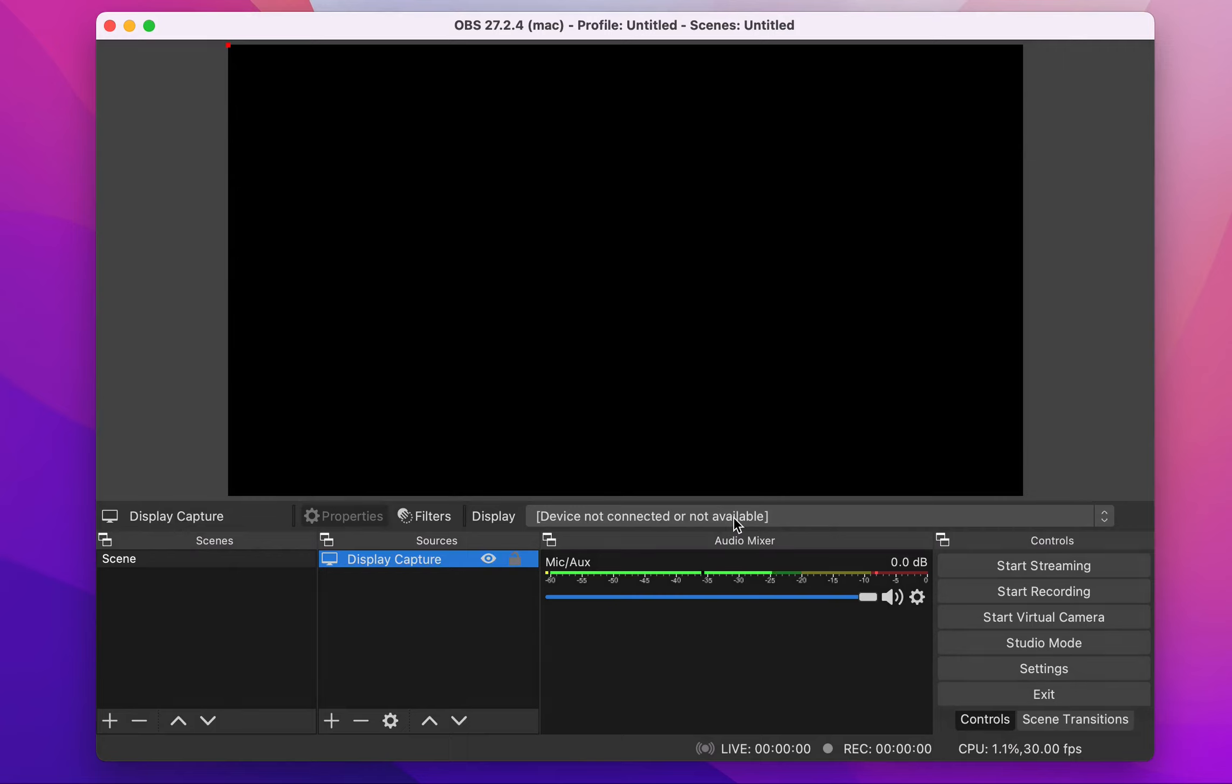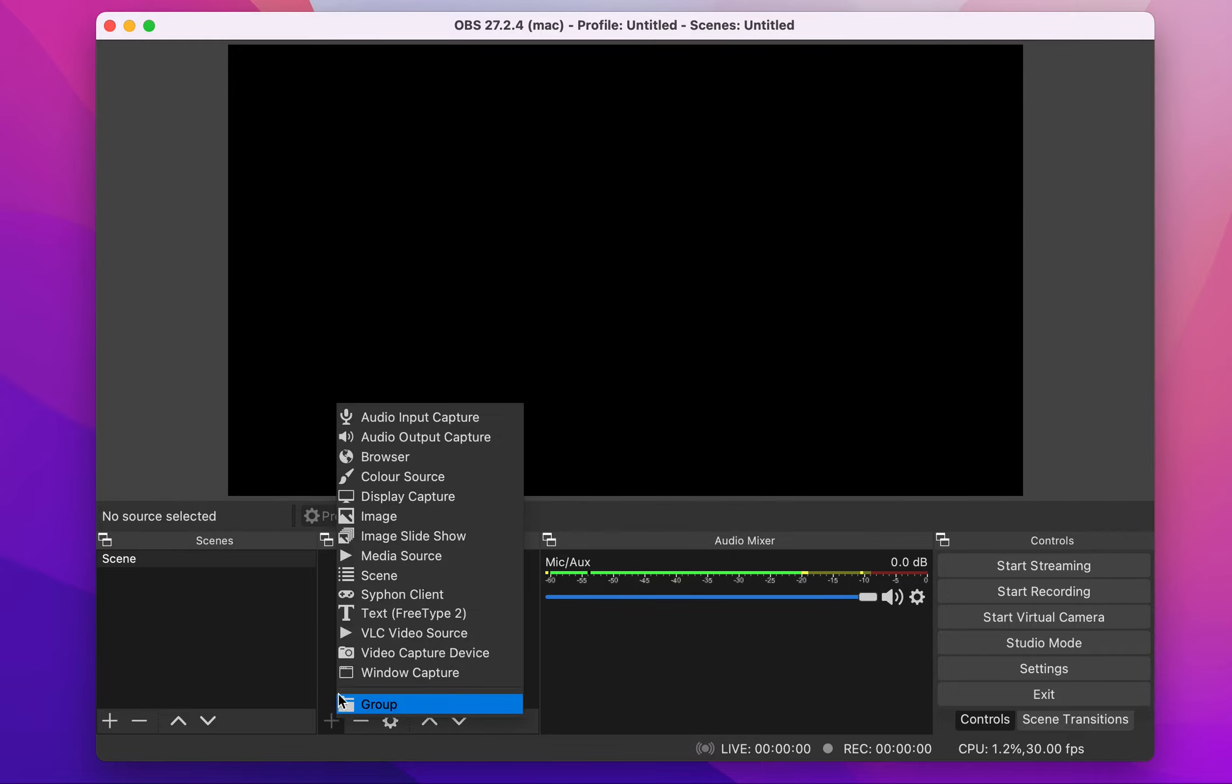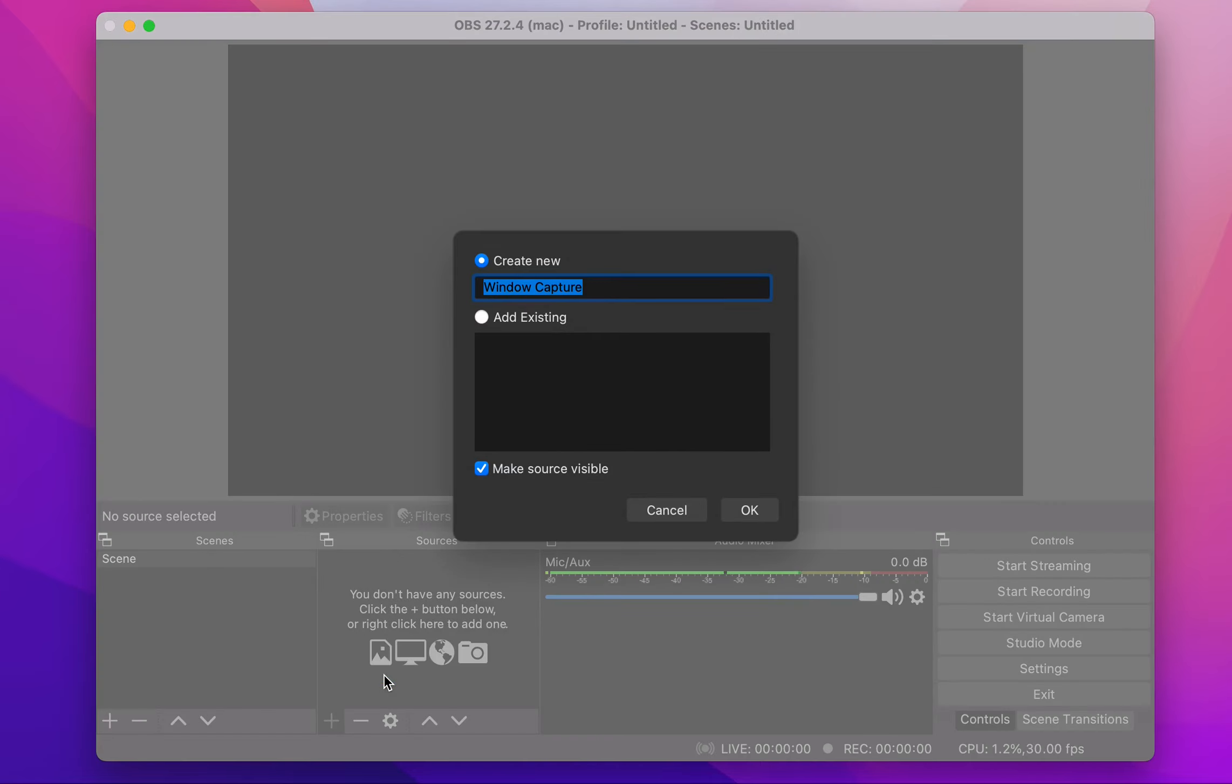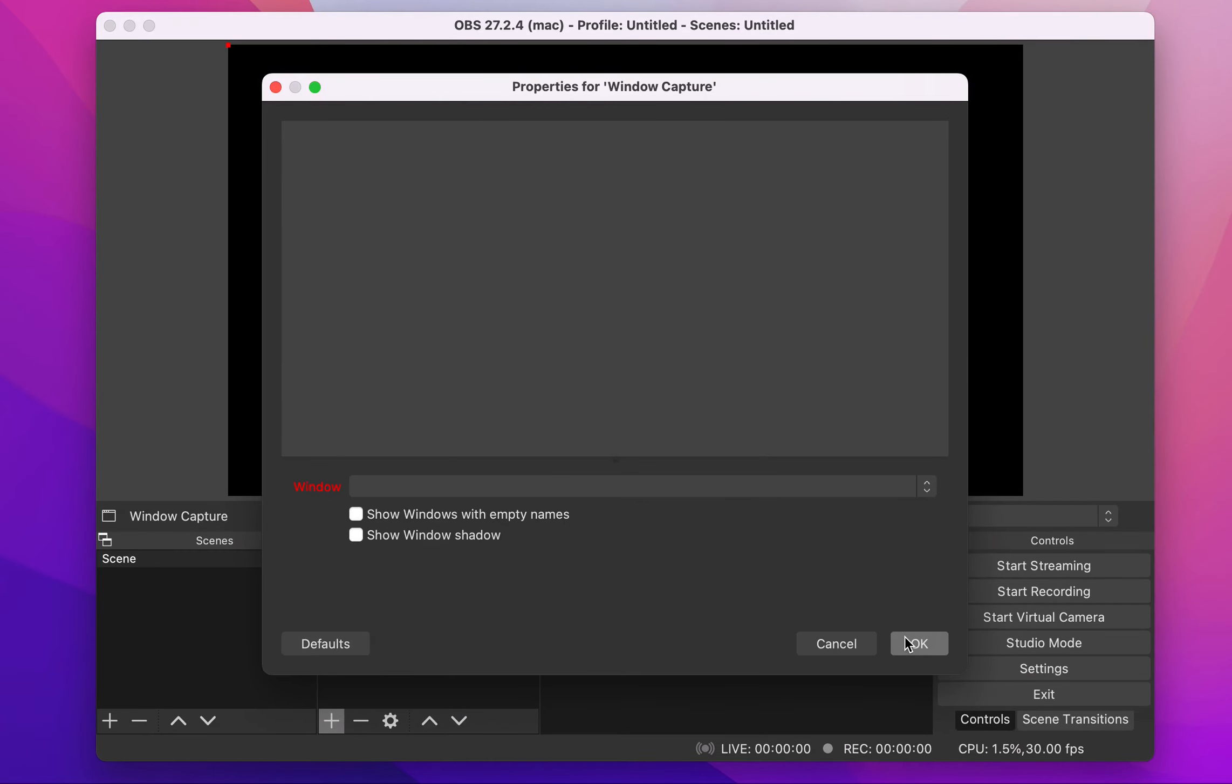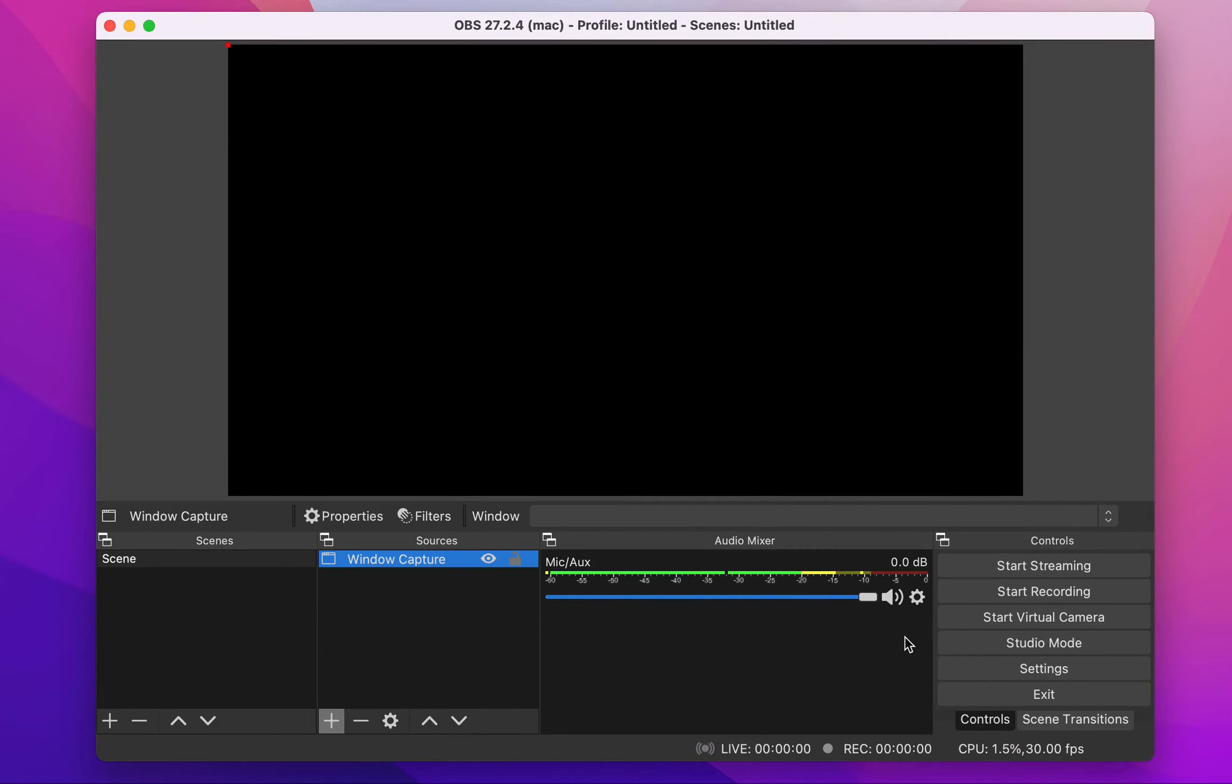The software just gives you a blank screen. It's actually black - it's not able to get access to your screen. Let's try to add window capture and see what it's gonna do. Window capture - okay, still blank screens, and it's not really documented.